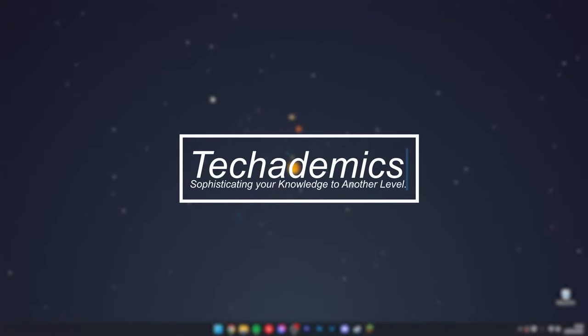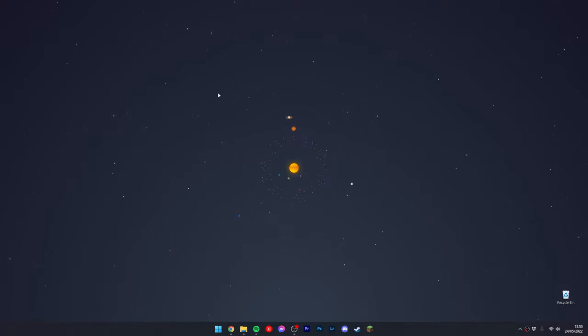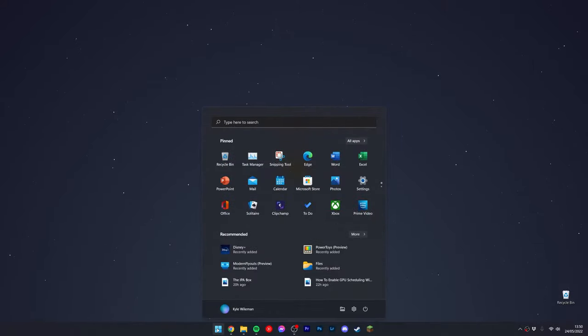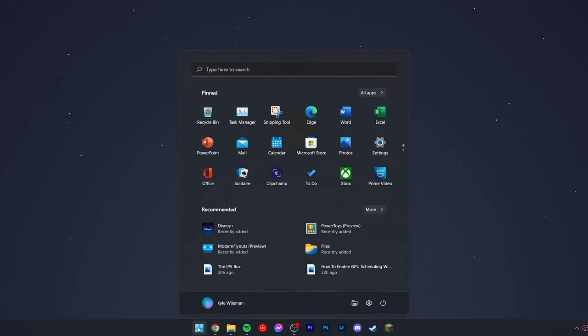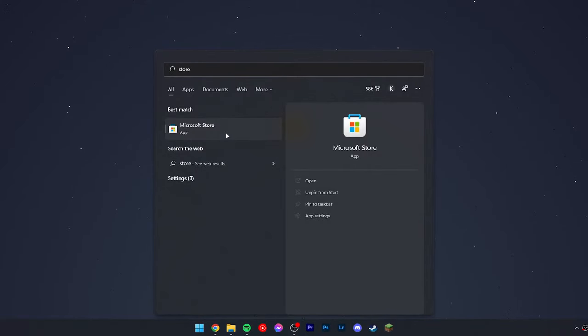If you want to install the Amazon Prime app to your Windows computer, it's actually very simple. First, click on the Windows icon at the bottom and type in 'store' to open the Microsoft Store.